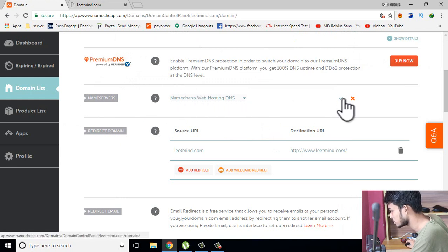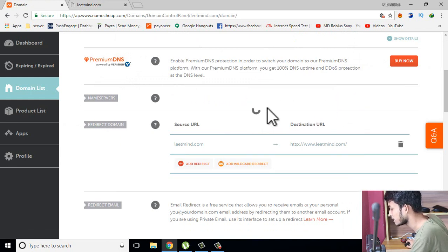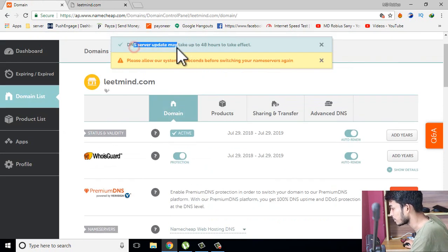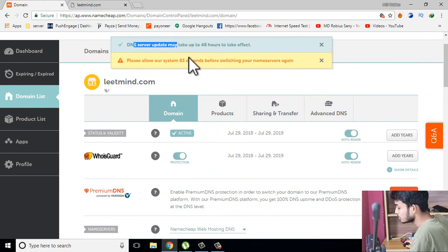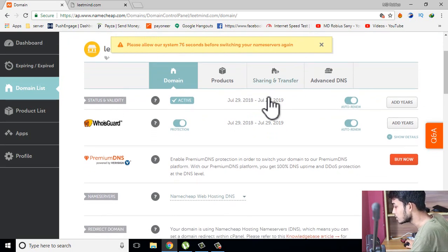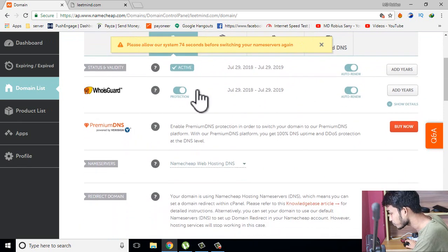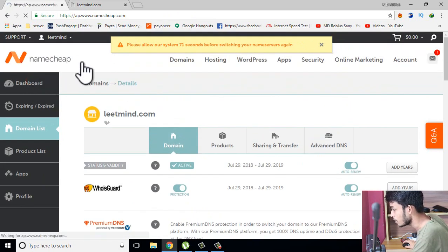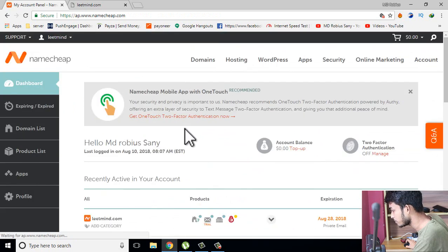It goes into DNS and then it goes to the server, and it's connected to the server. DNS update time is up to 90 seconds, even if we're at the server. Hosting will update within 90 seconds. Now we have to go to the cPanel and the hosting panel.